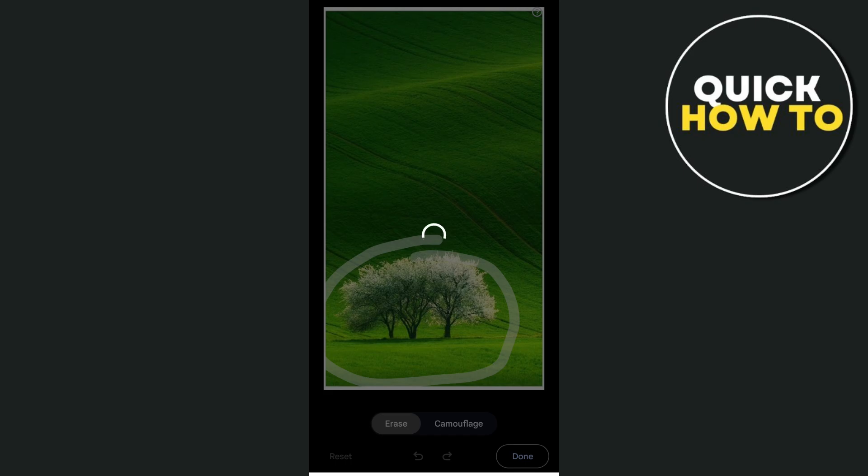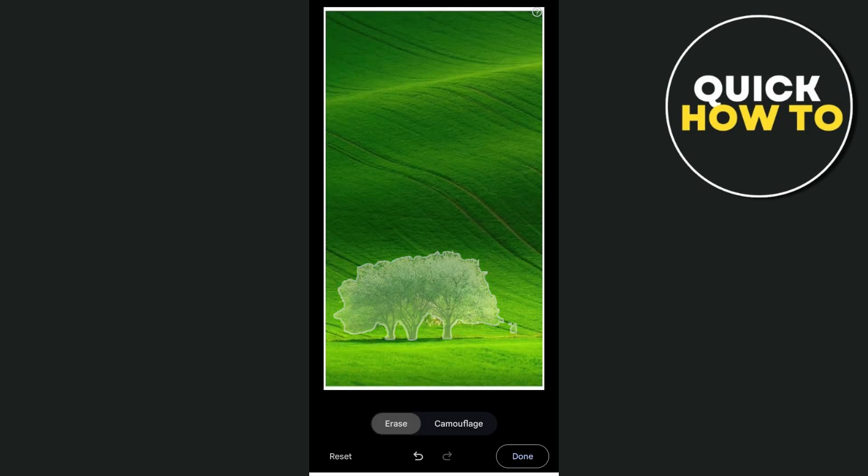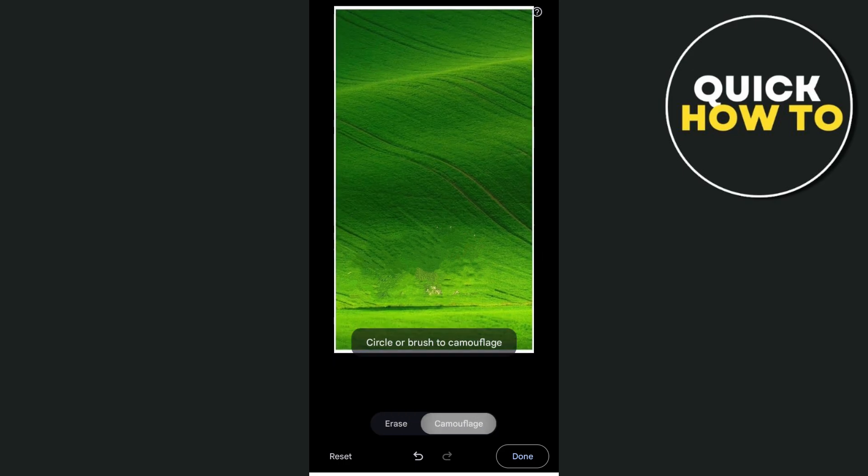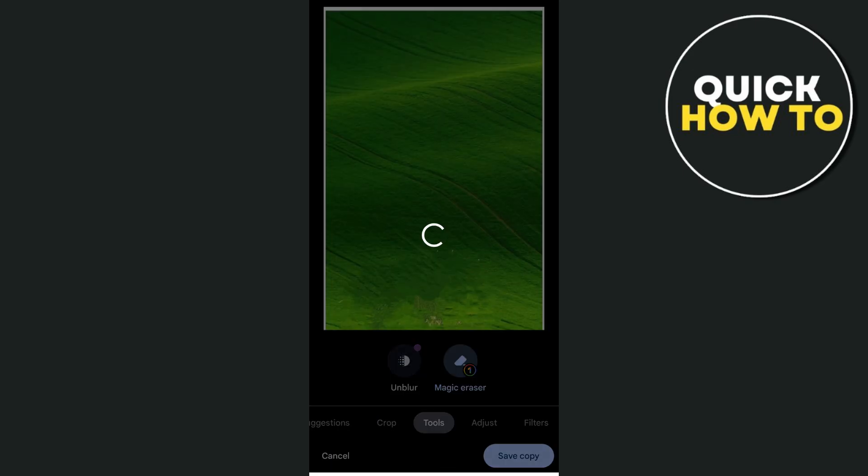Once done, you can see the result. That's how you erase an object from a photo. Thank you for watching, please like and subscribe, and see you on the next video.